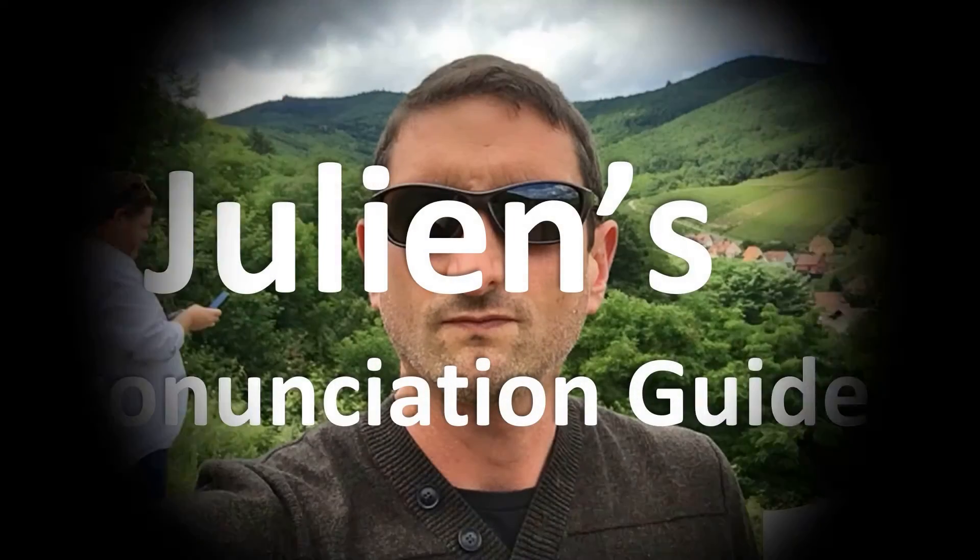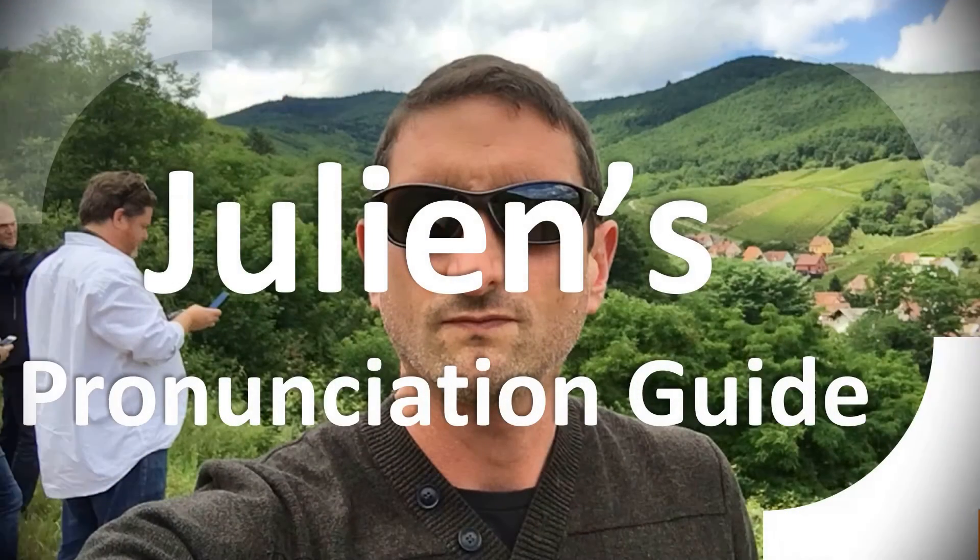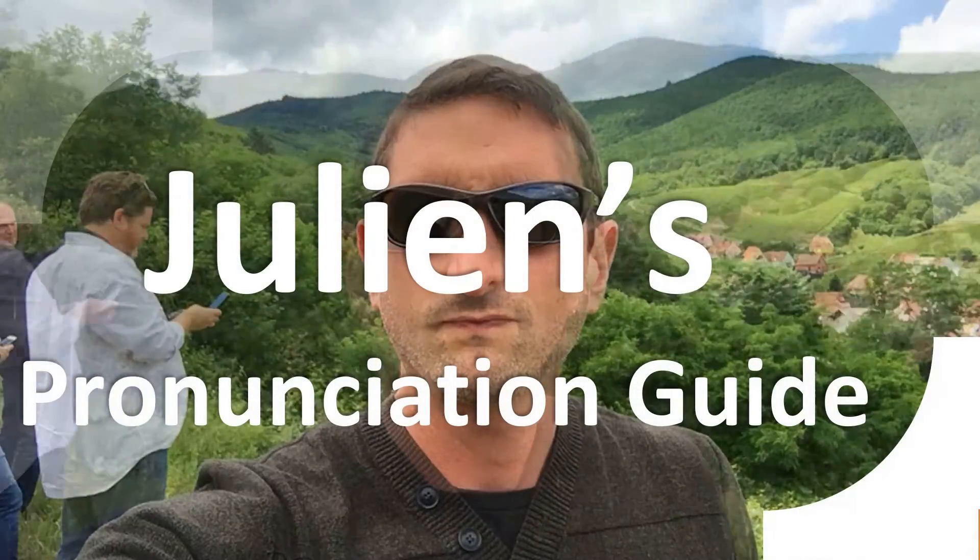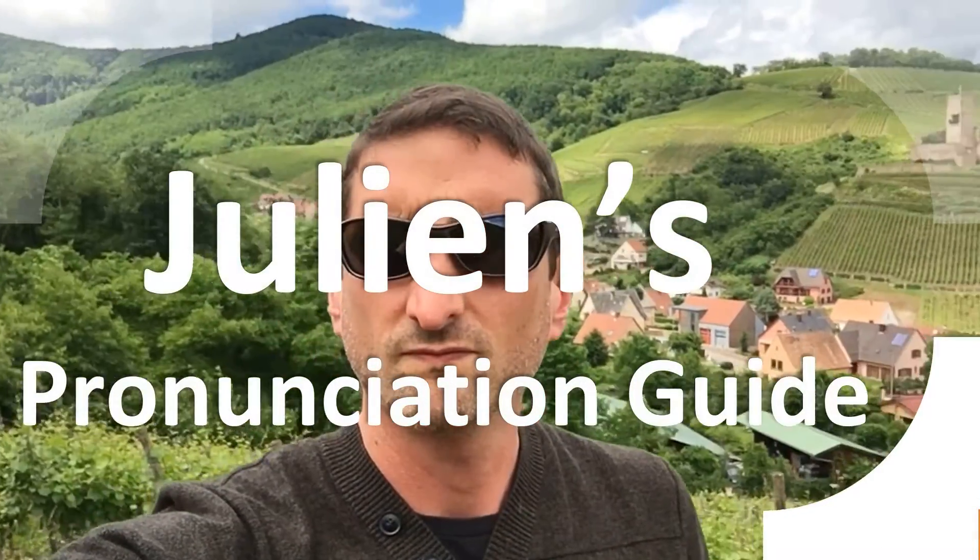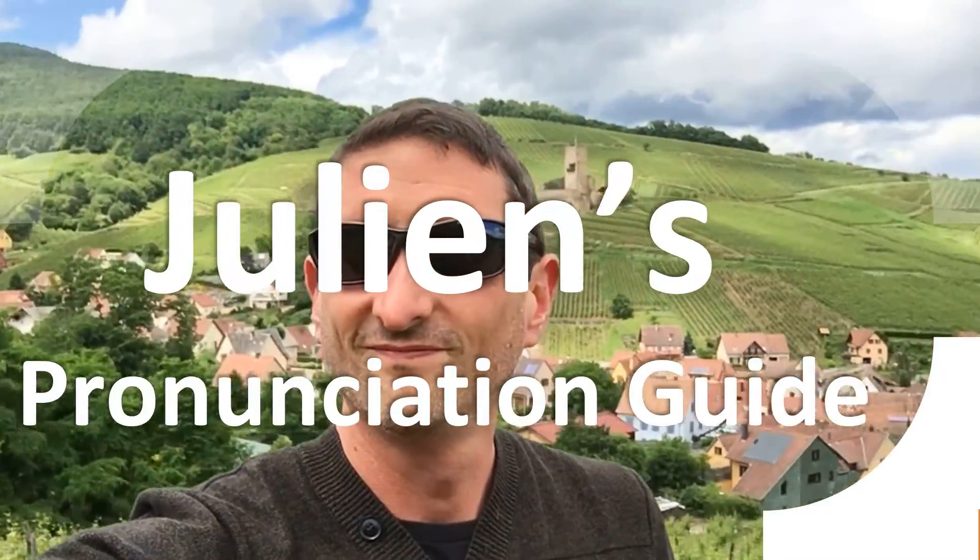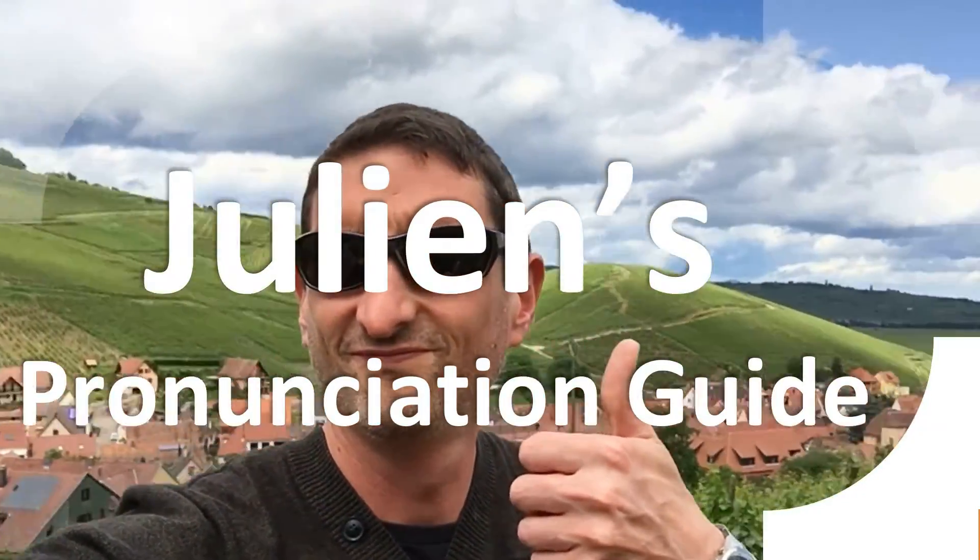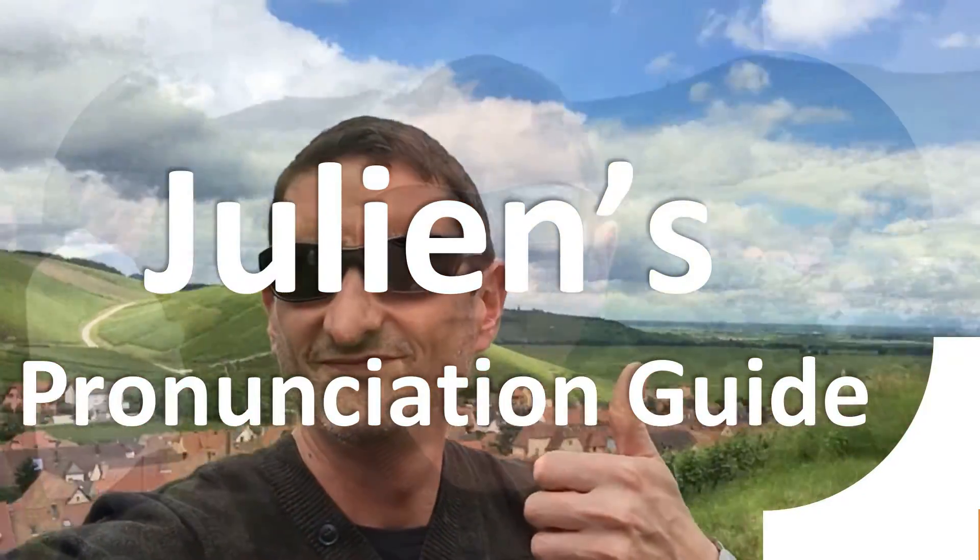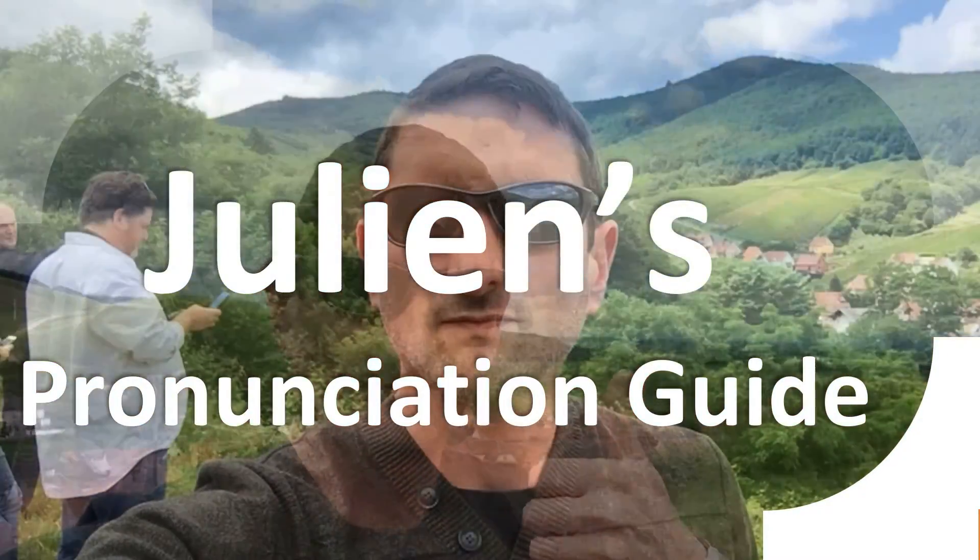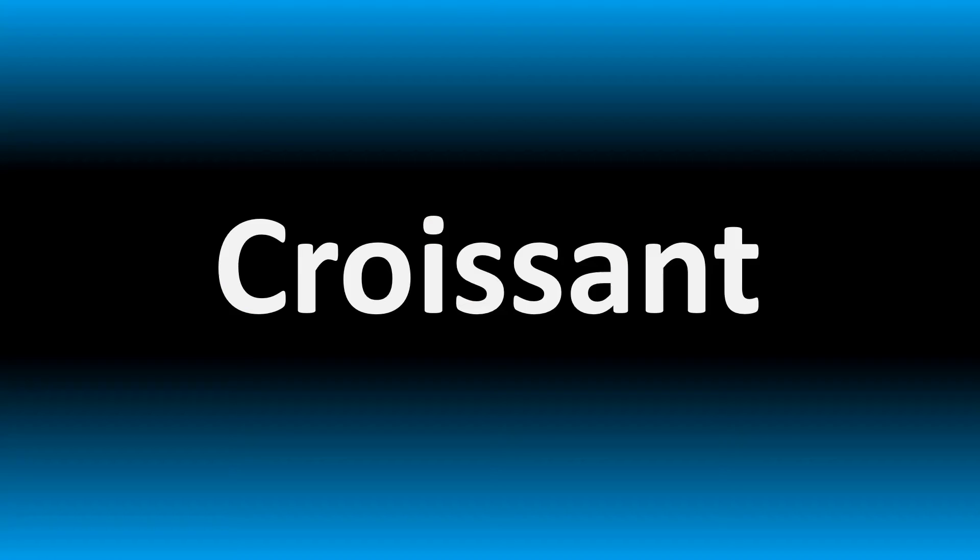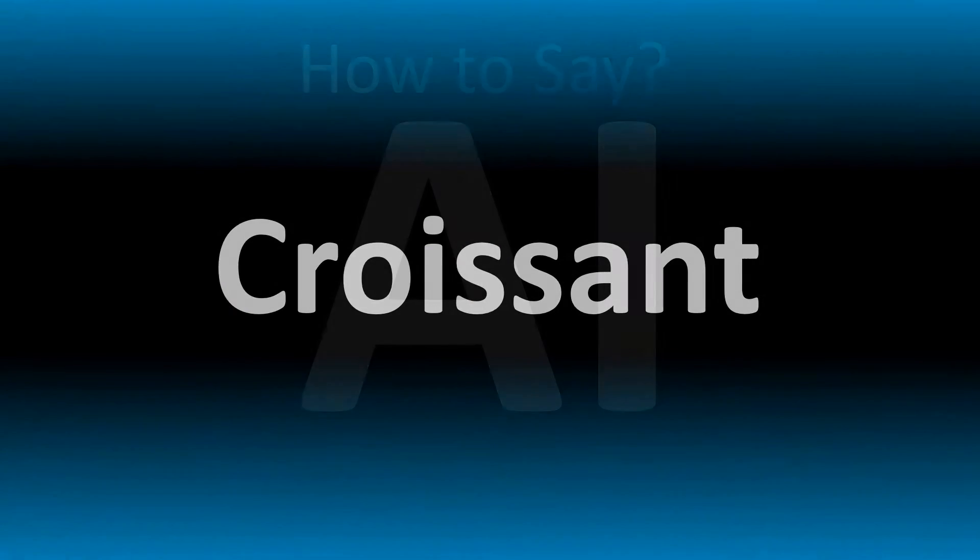You are looking at Julian's Pronunciation Guide, where we look at how to pronounce some of the most mispronounced words in the world, like this curious word. But how do you say what you're looking for today?